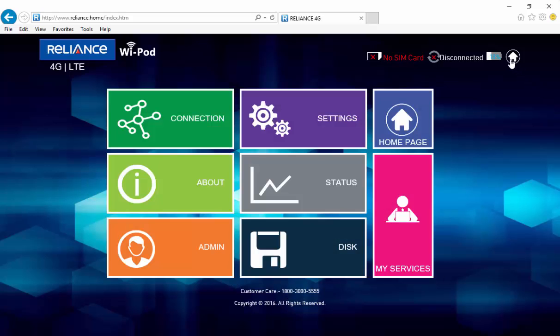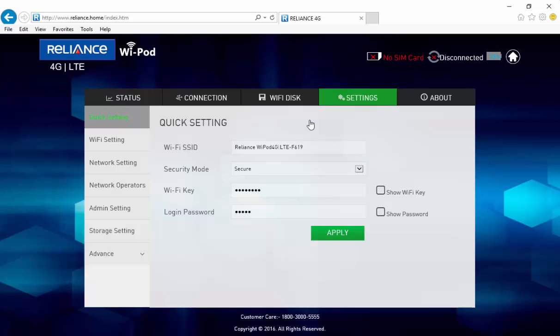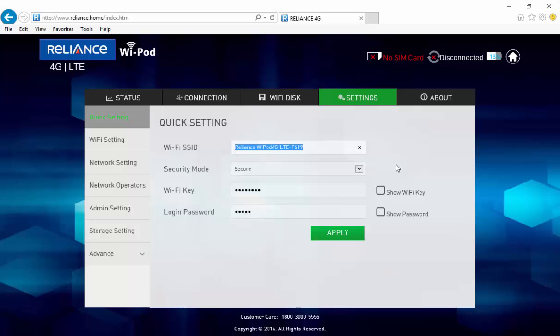Let's click on the home icon and then click on settings. Under the quick settings, you have the Wi-Fi SSID option which is nothing but your device name.